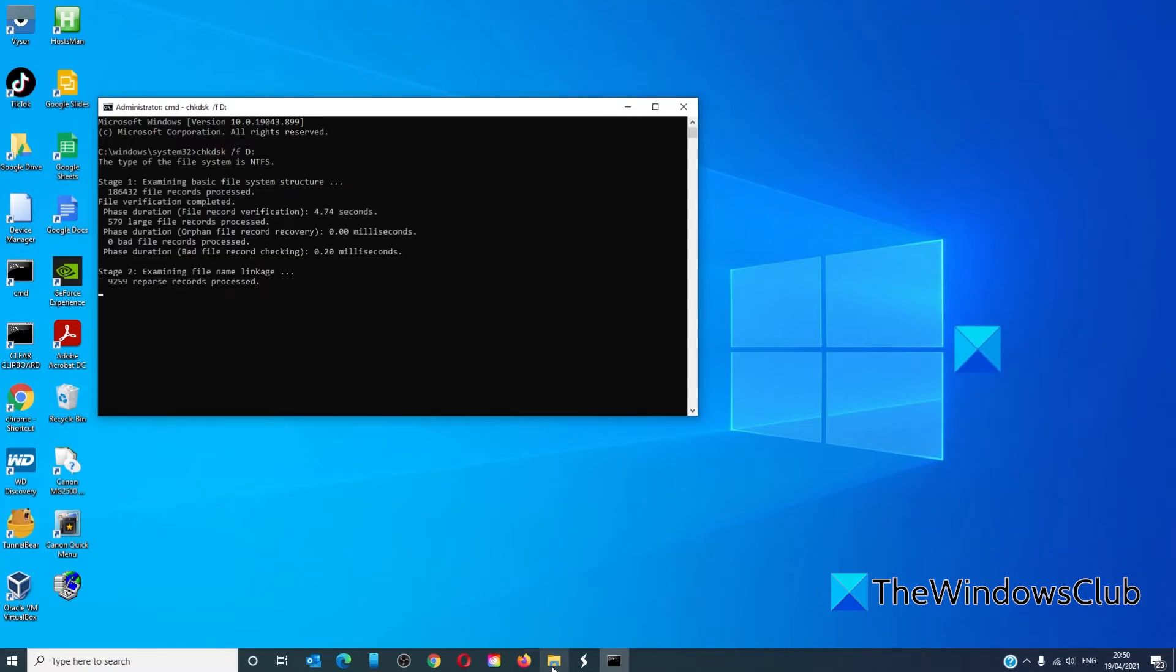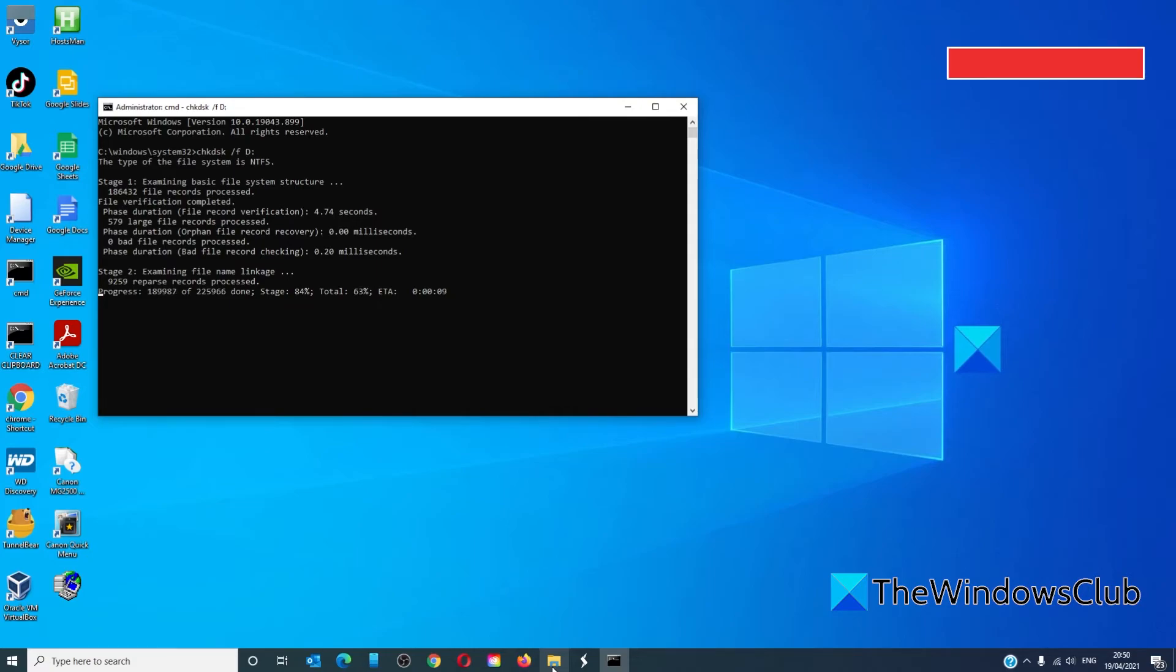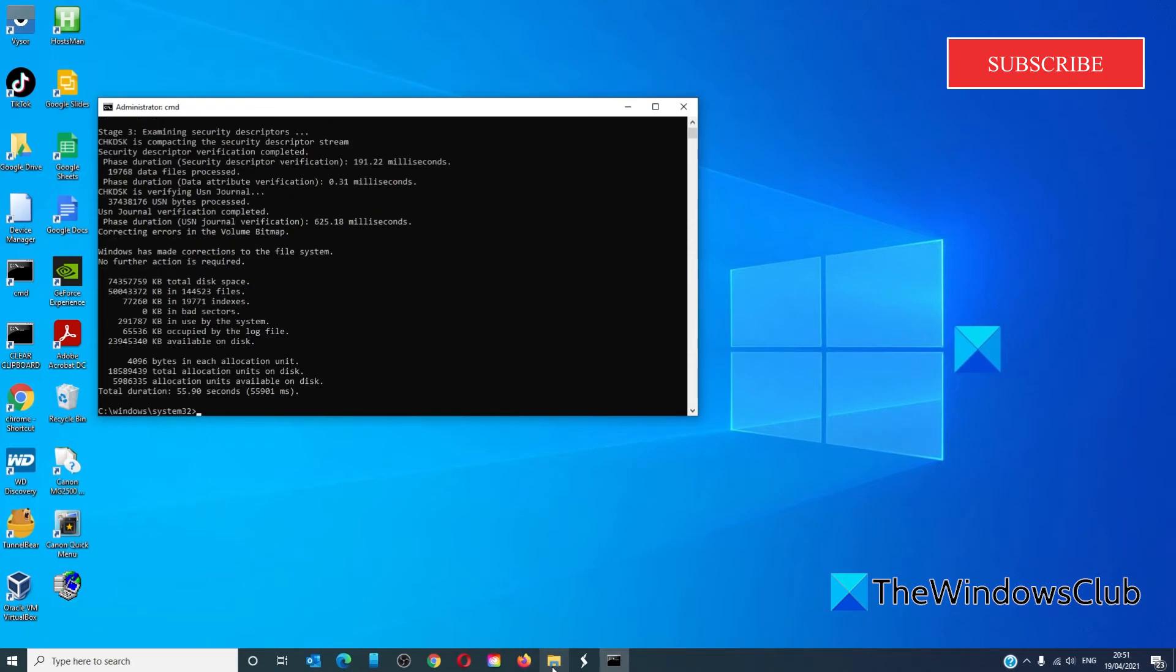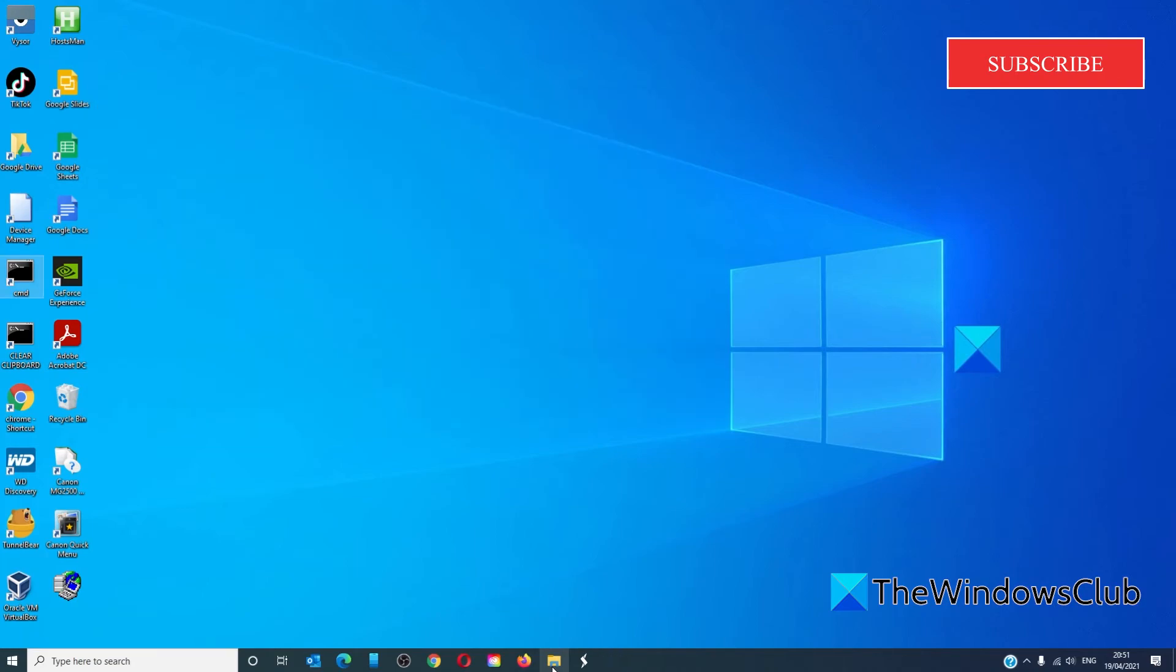Now, if you're running the check disk on the C drive, you will receive the message that check disk cannot run on a drive that is in use and will ask you if you want to run it the next time the drive restarts. Press Y to do it, then you can restart then or wait until later. This scan will repair any disk corruptions. When it's finished, type in exit and restart your system.